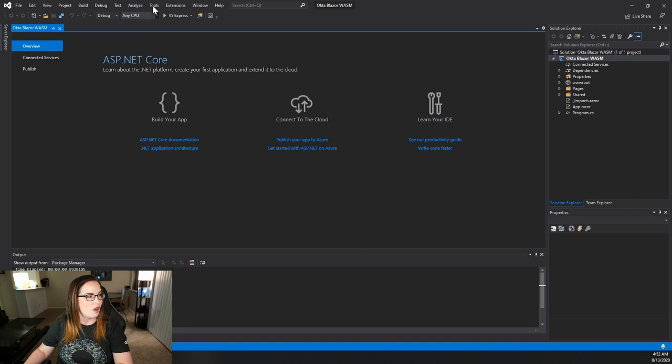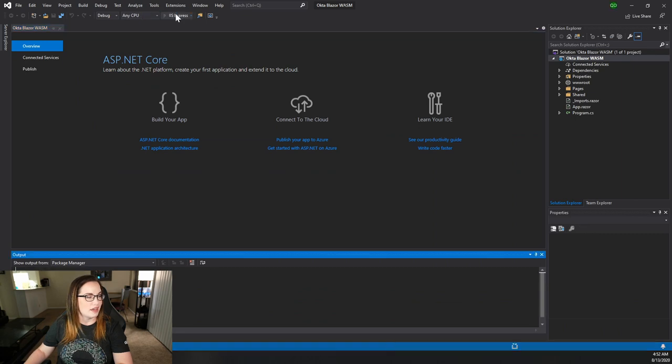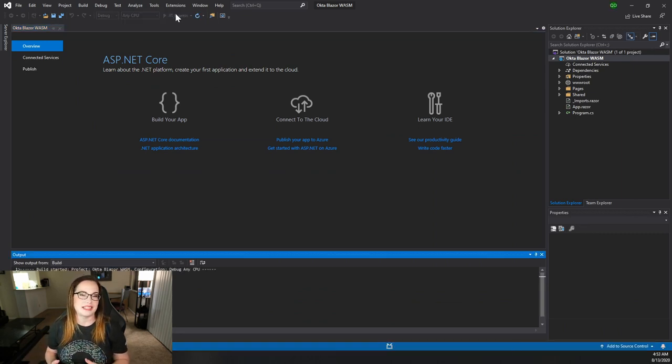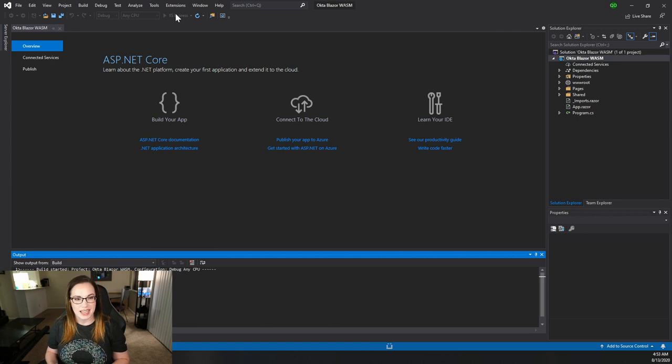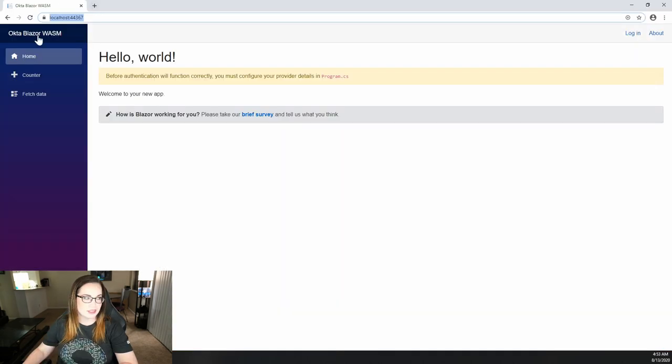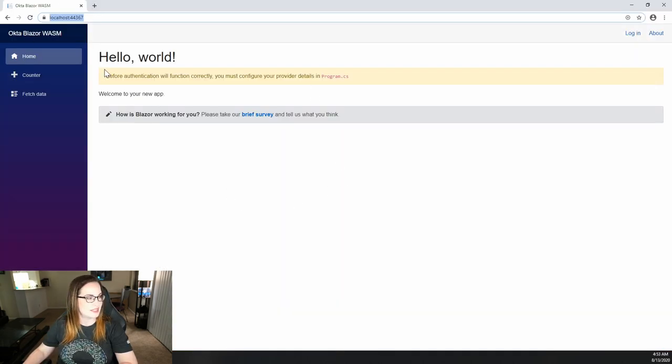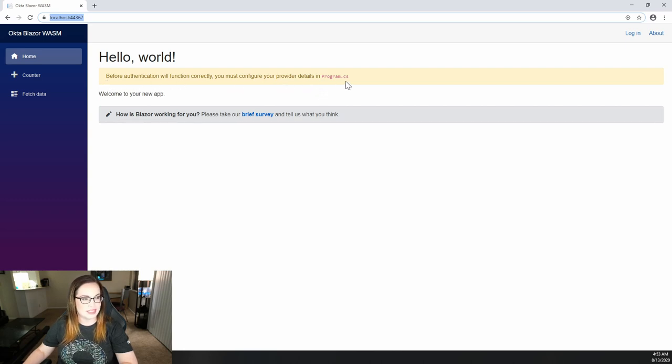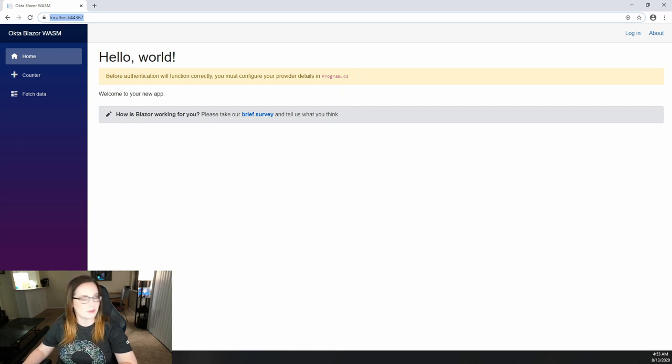I always go ahead and build the project just to make sure that the templates haven't changed any and there isn't any errors. Looks like everything's working as expected. You'll notice that there's a placeholder here talking about configuring your provider details in Program.cs. So that is the very next thing we're going to do.